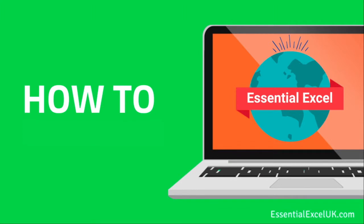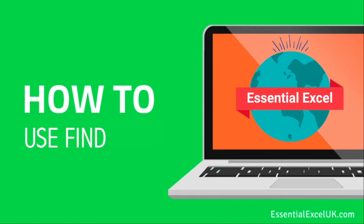Hello and welcome back to another video. In this video we'll be looking at the find function in Excel. In the usual fashion we'll step through the function or the various parts and then work through an example within the Excel application.